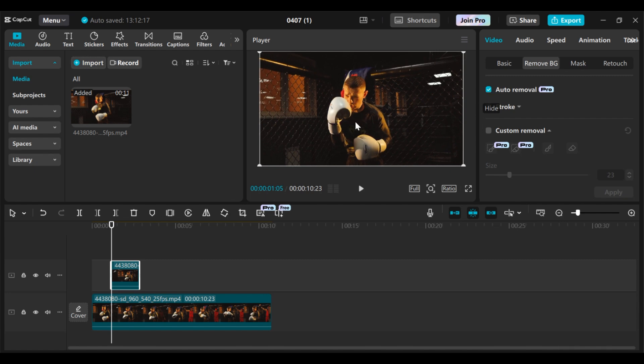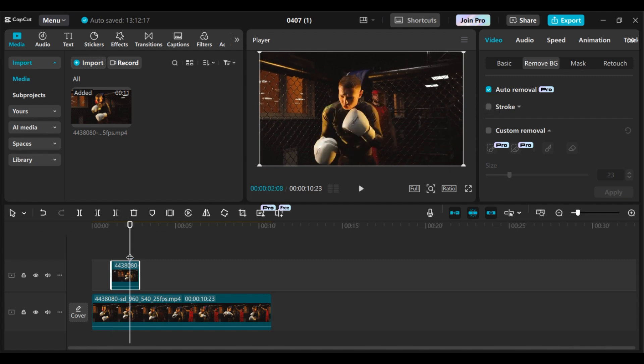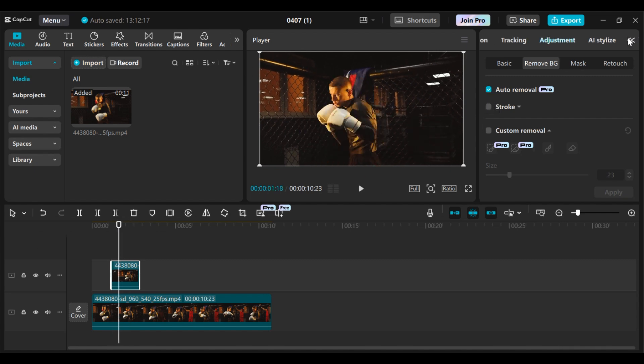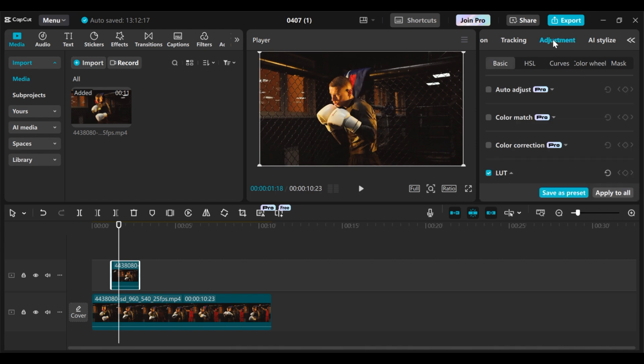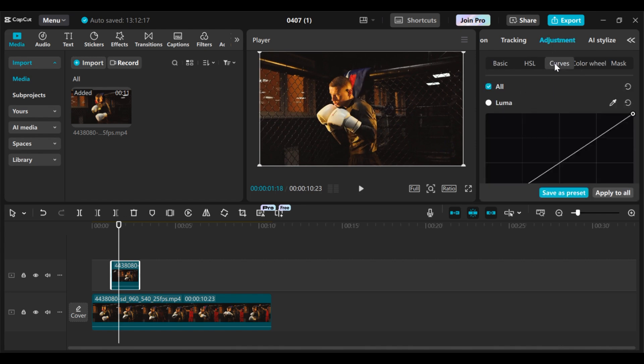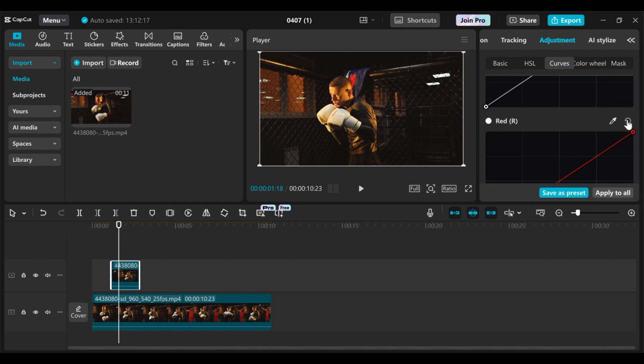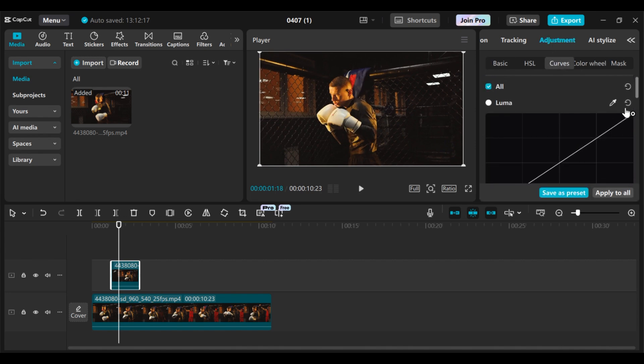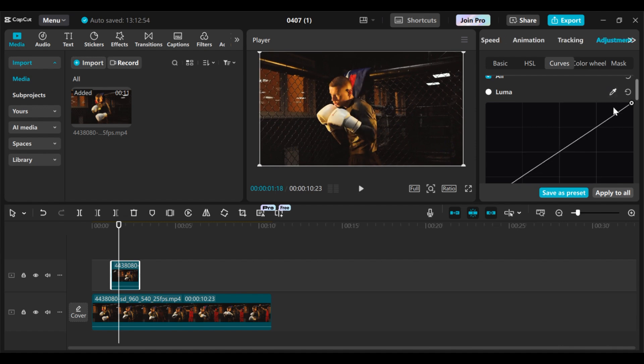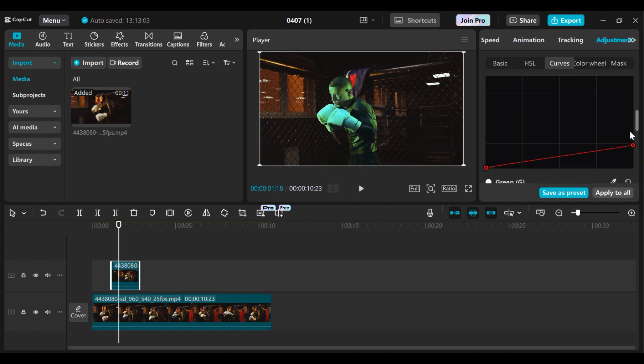After removing the background, what you need to do is change the color of the object. Come to adjustment, then you go to curves. Here's curves. You have to play around with the curves to get the exact color that you want. You have to play with it until you get the color that you want. Let's say I want to use this particular color for this tutorial.